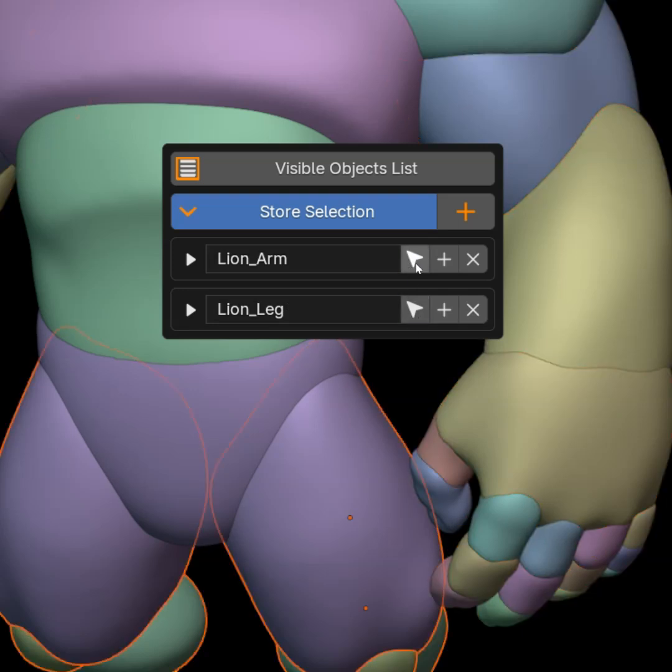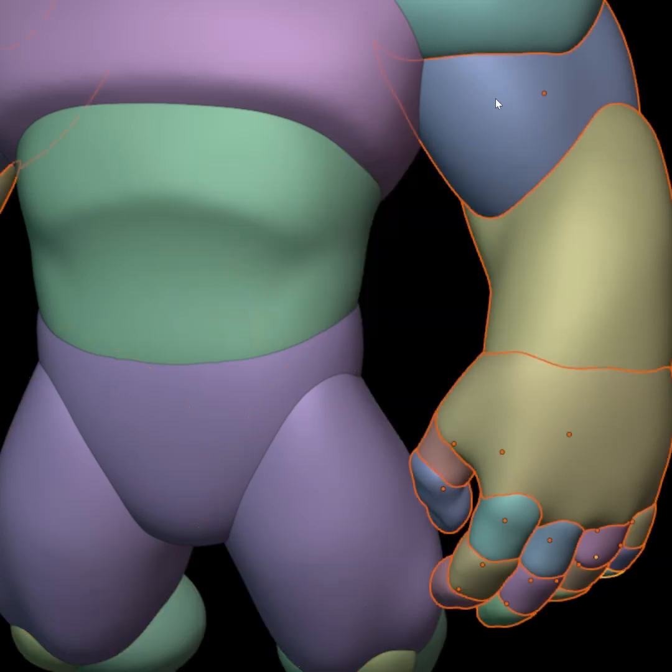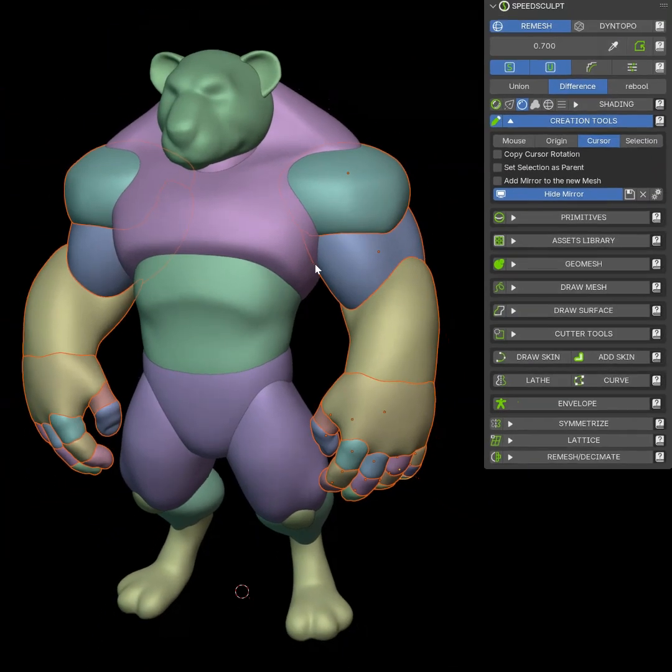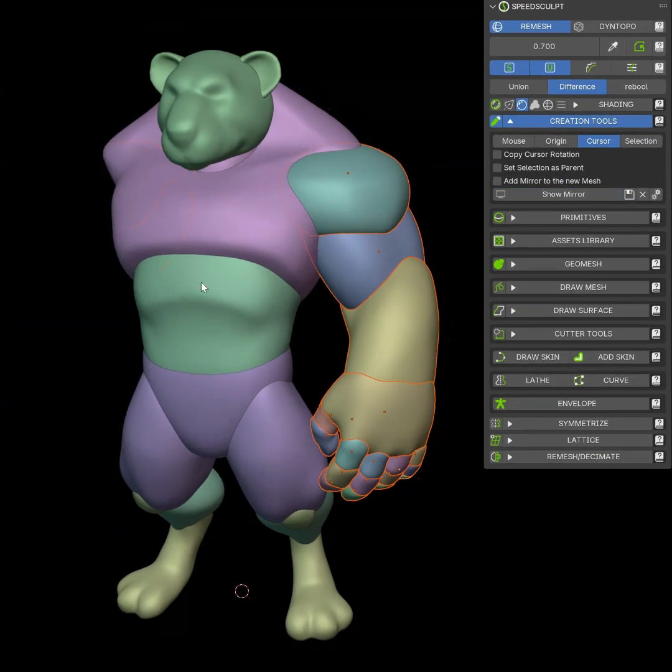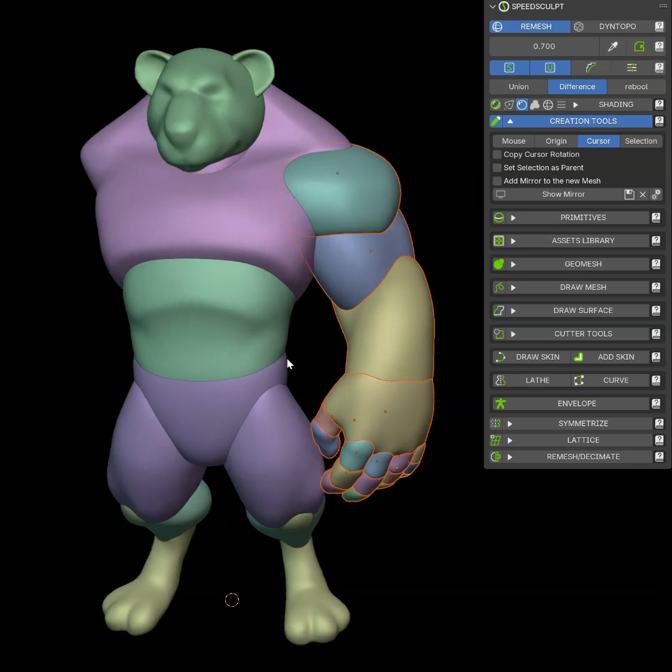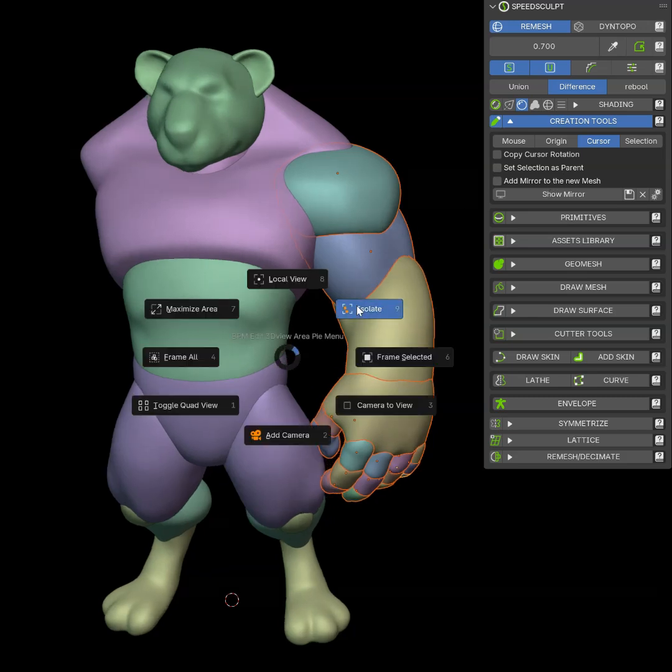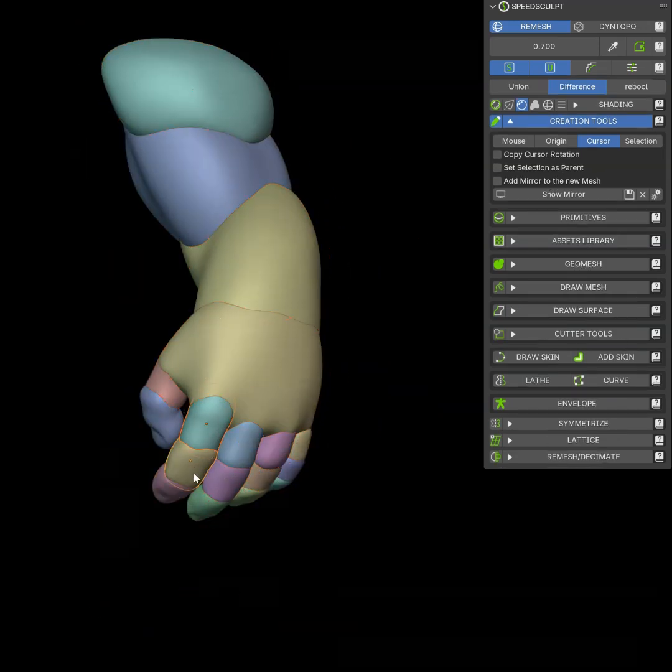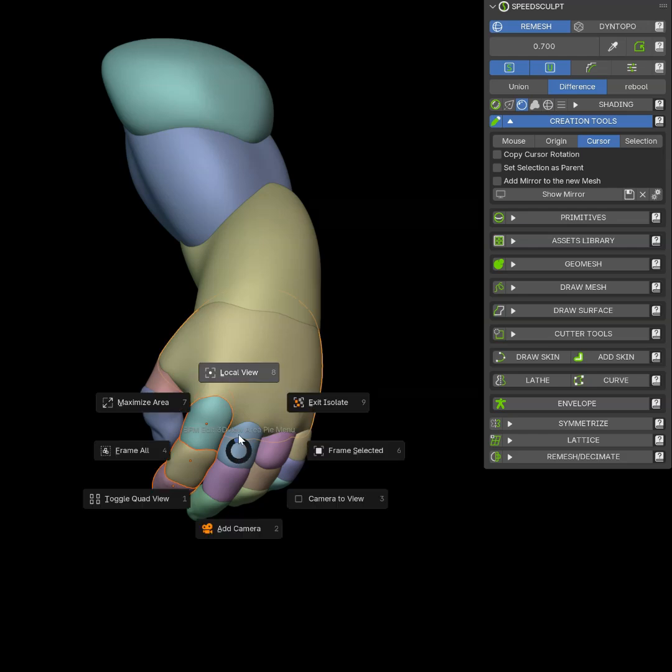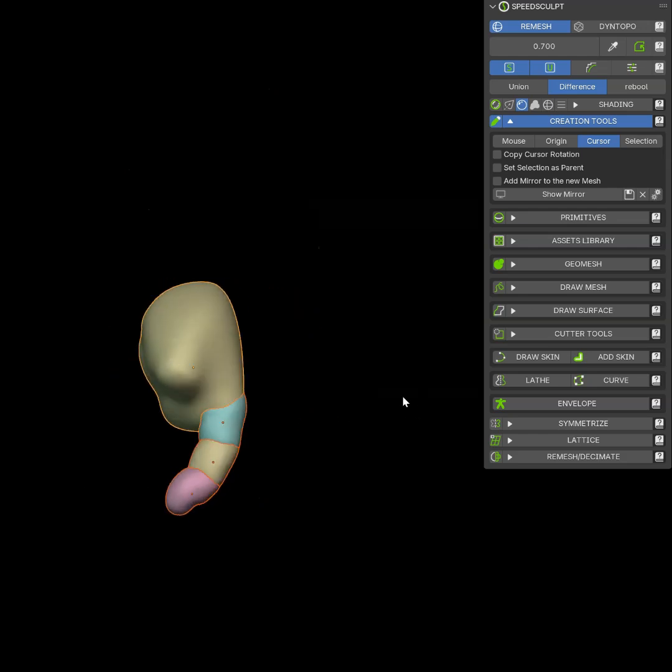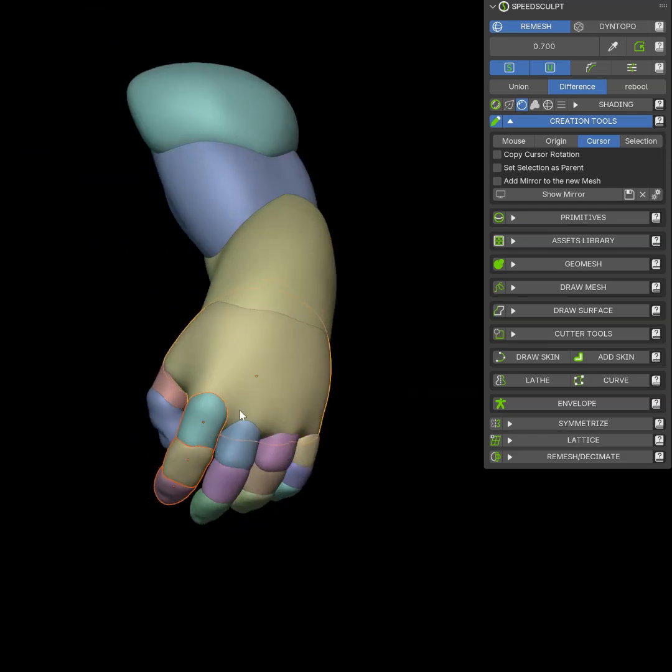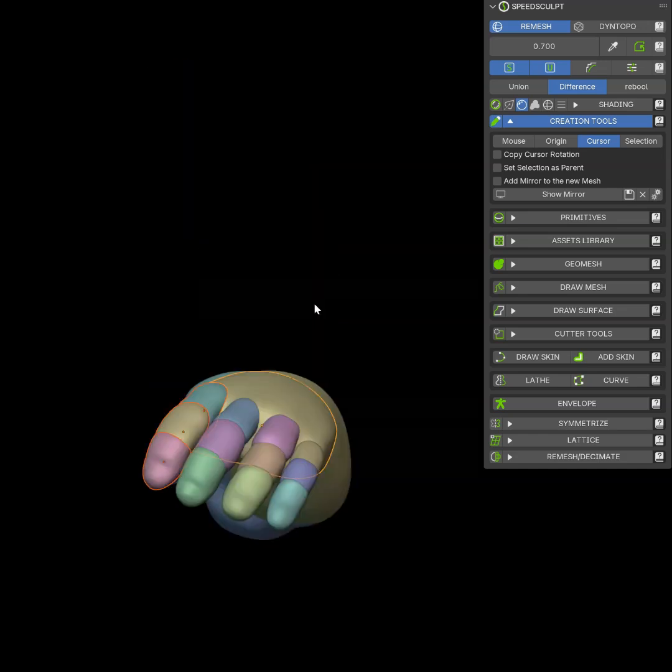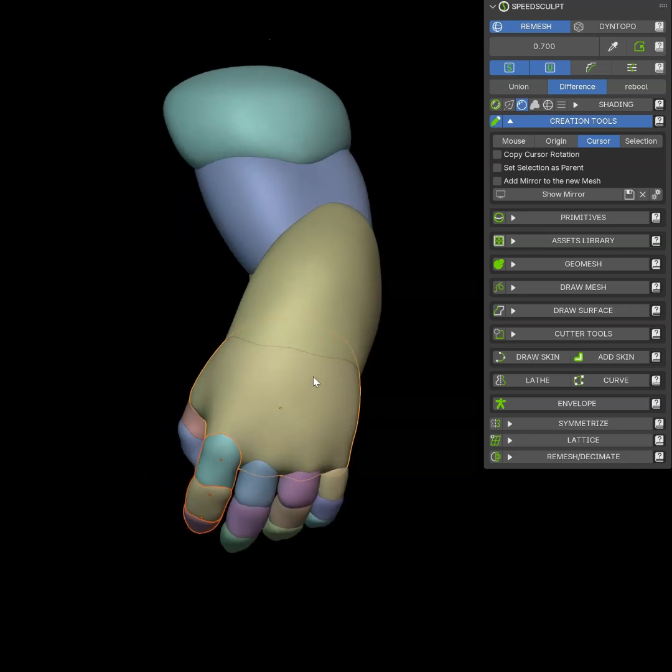Same for the leg. I can hide the modifiers because I use some modifiers with the mirror here. I can isolate this part. I can concentrate on the part I want. Exit the local view, select another part.